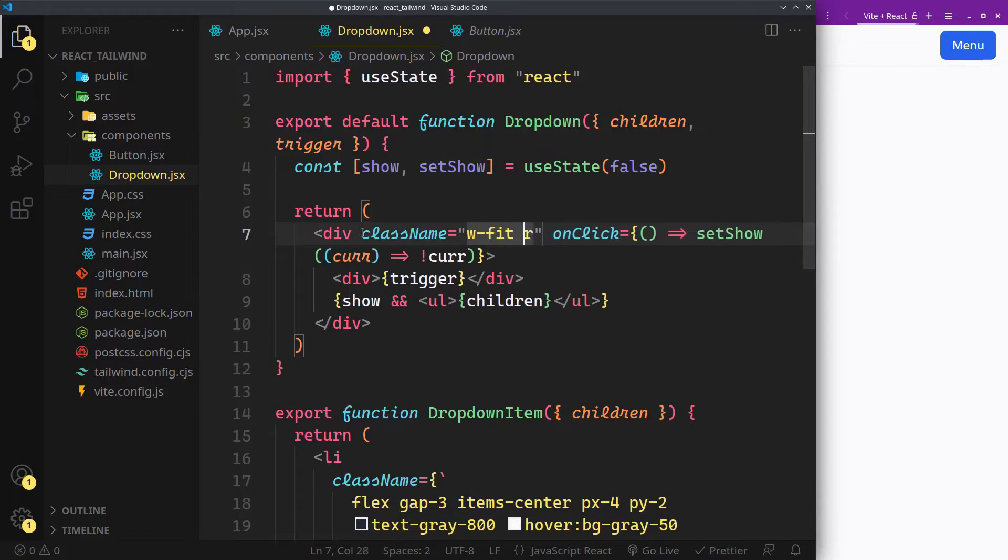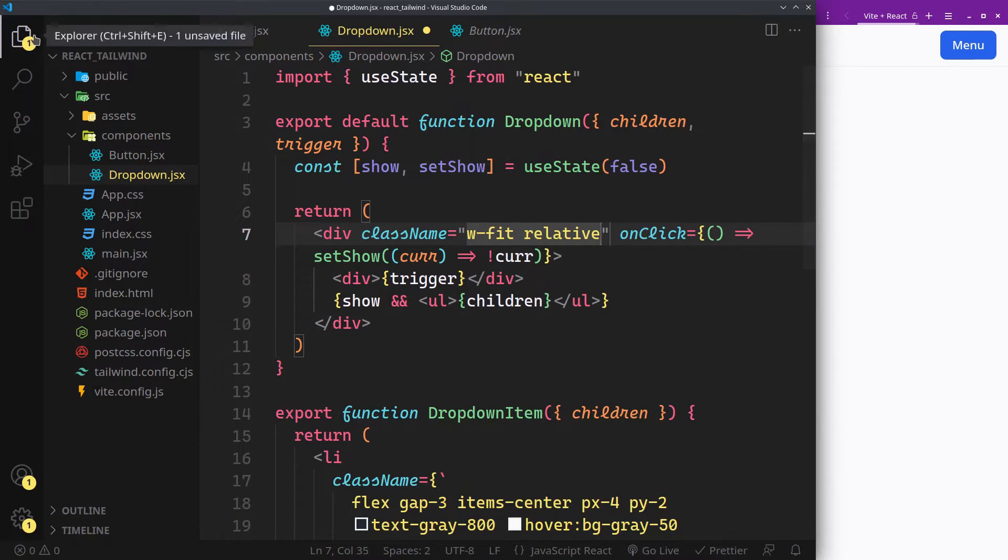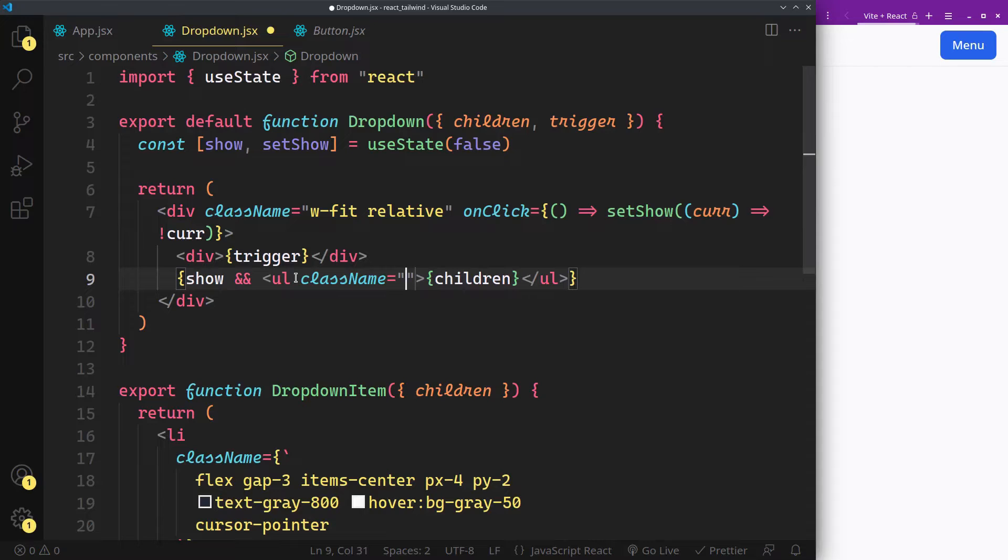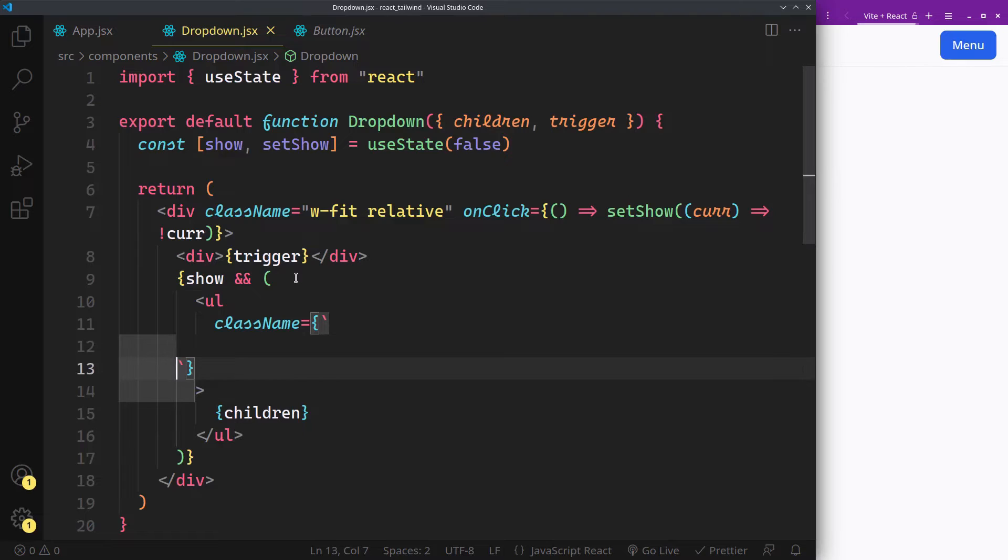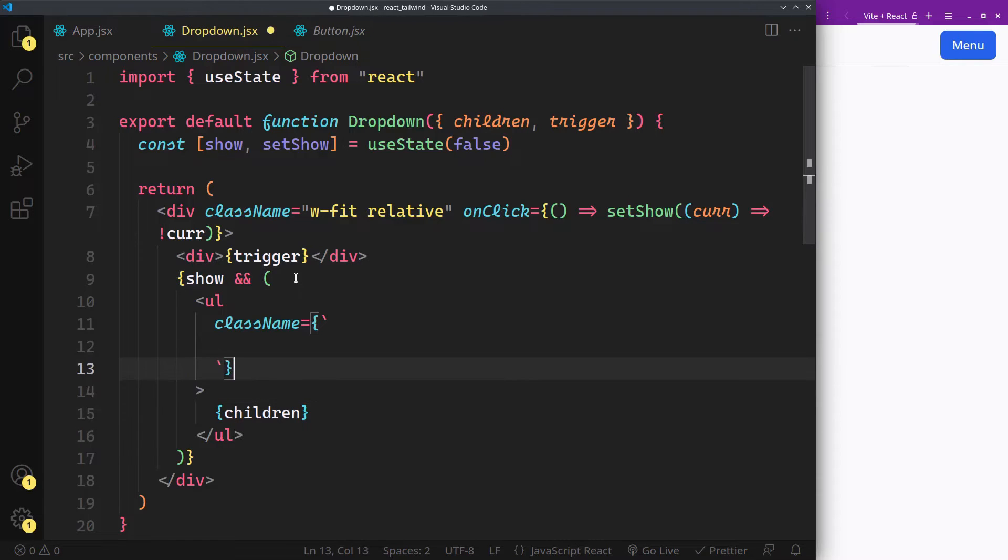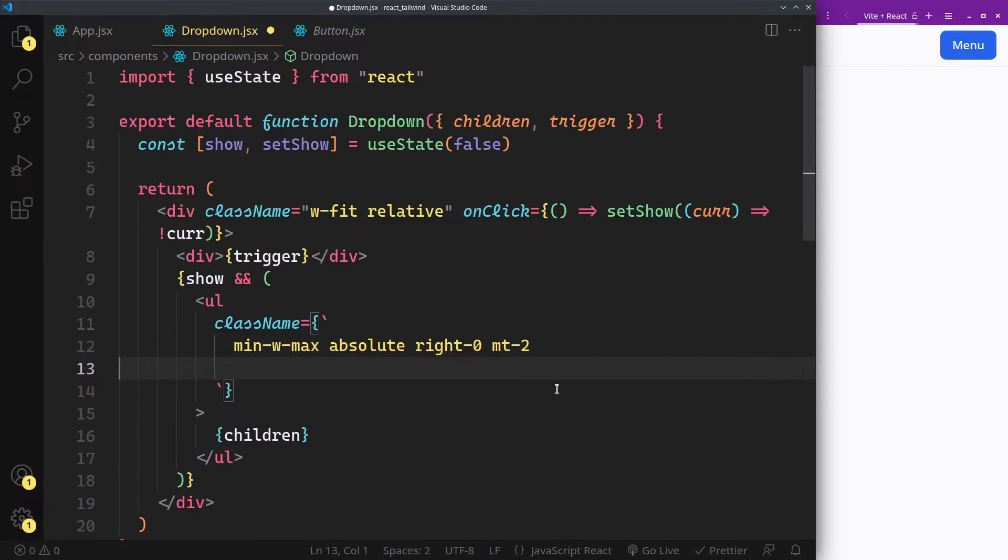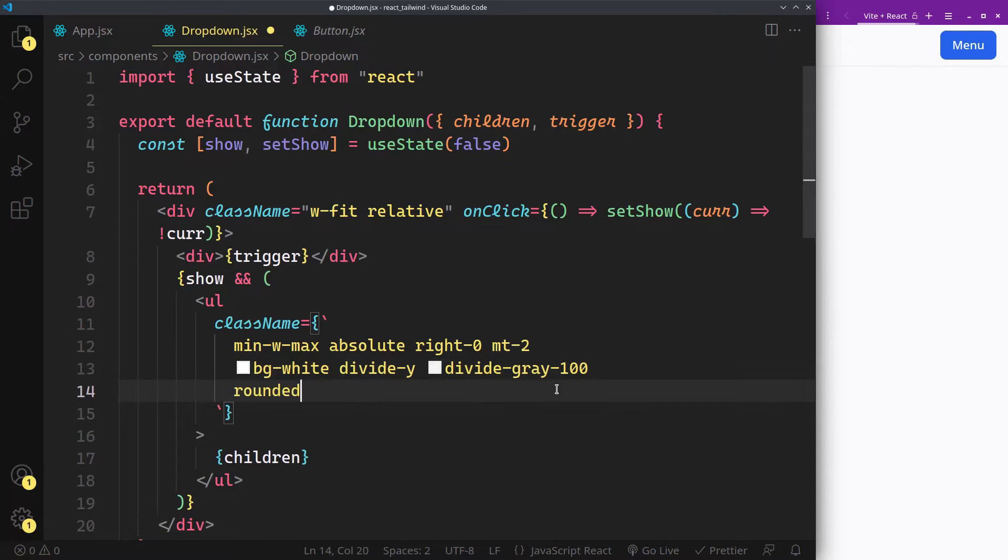Make the dropdown container relative and fit children width. The list menu should be absolute and min-width max-content. Position right with some top margin. Light gray dividers between items. Rounded borders, shadows, and hide any overflowing content.